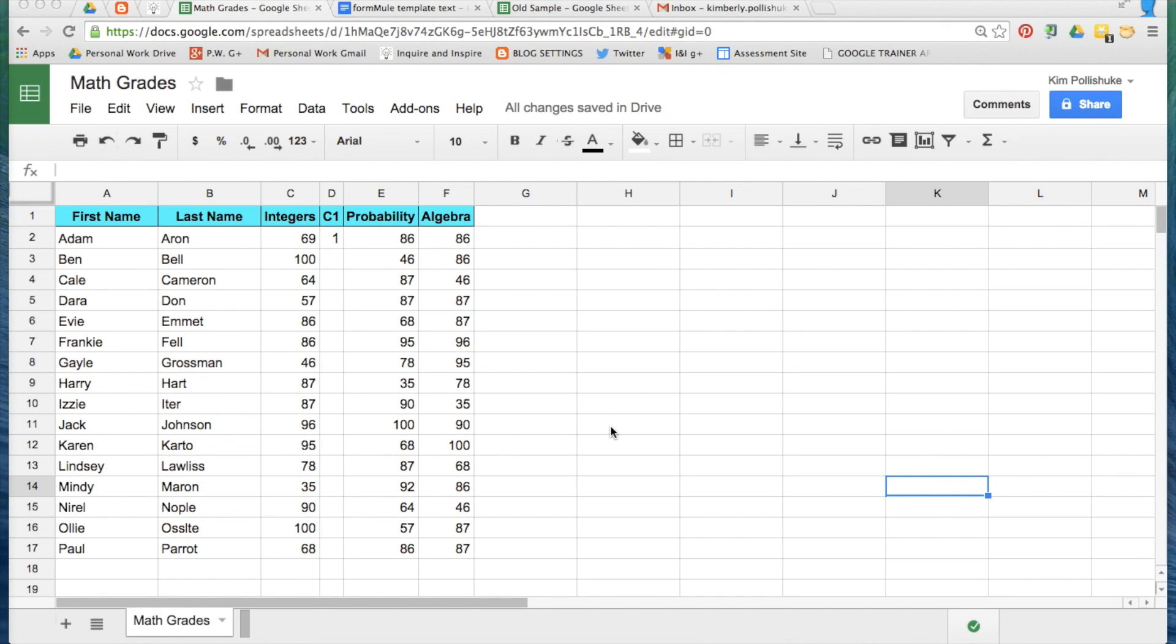This is a screencast to show you how you can send automated emails home to parents after your students take a test and you want to share the grades with parents. What you're looking at right now is a typical spreadsheet filled with students and grades that they have received on unit tests or any kind of assessment.